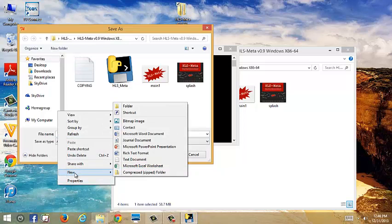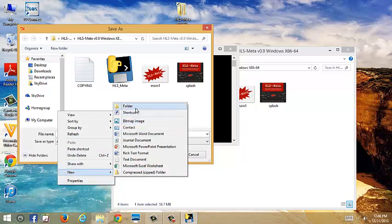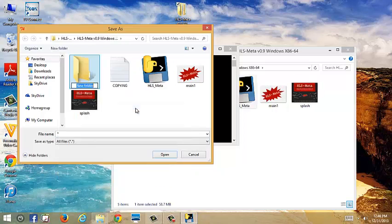So what I would do is within the HLS Meta folder, create a folder, and you can just name it anything. For me, I'm just going to put effect sizes for now.